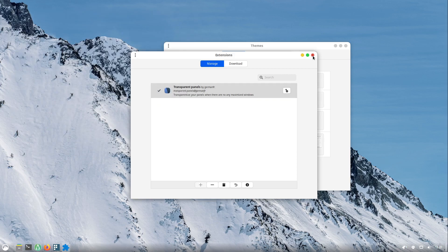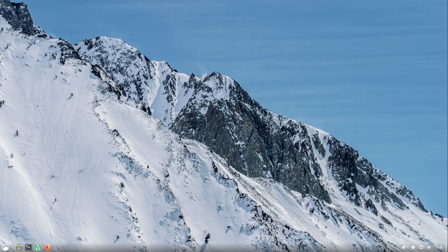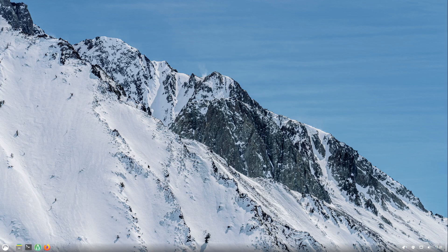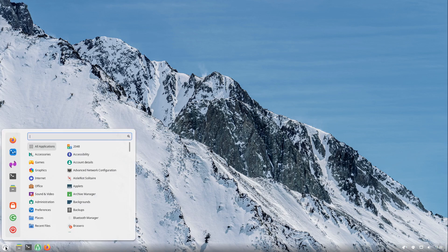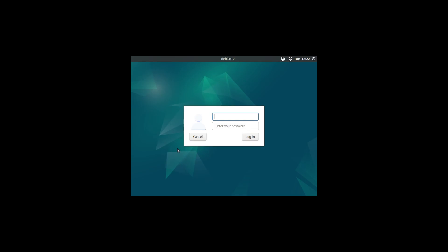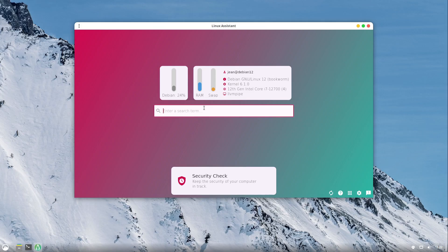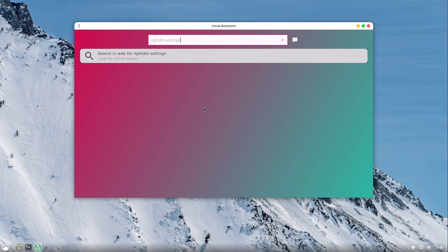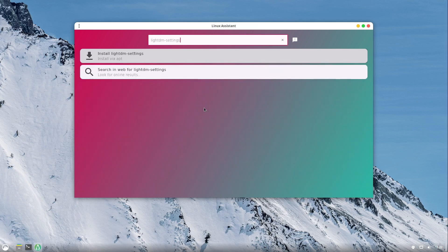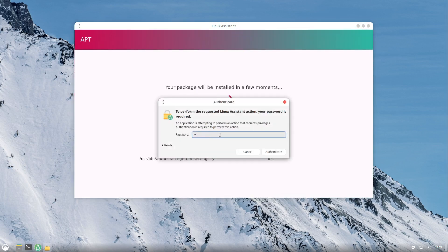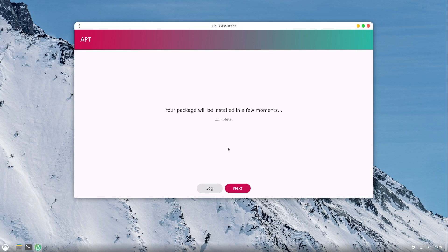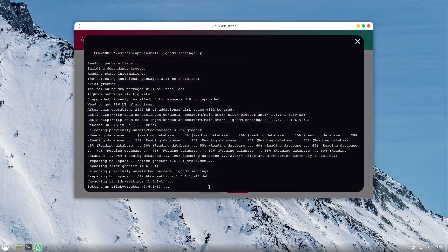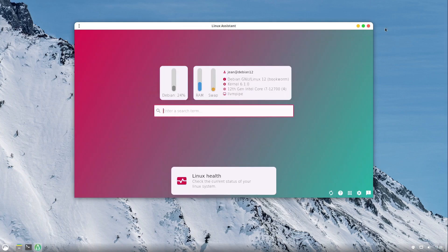Now I am closing the extensions here and we have a nice Cinnamon desktop on our Debian system. Now in the end let us log out for a moment and we see a very uncomfortable login screen. So I am logging in back again and in the Linux Assistant I am searching for lightdm-settings. Here we have install lightdm-settings. I am installing it with my password. This also installs the lightdm-slick-greeter. So perfect.